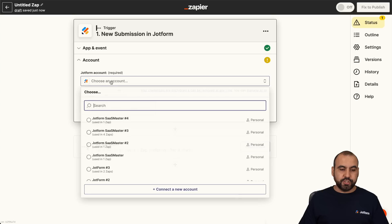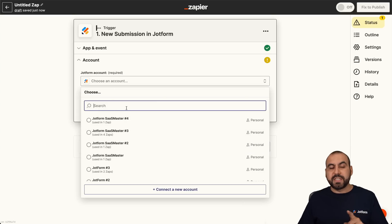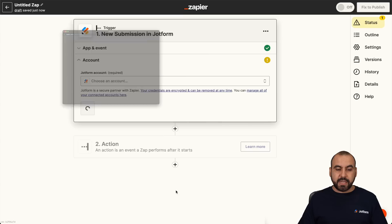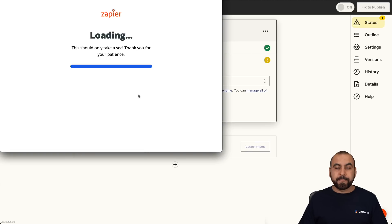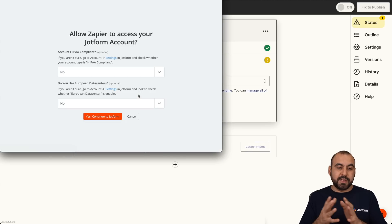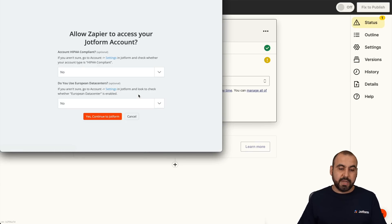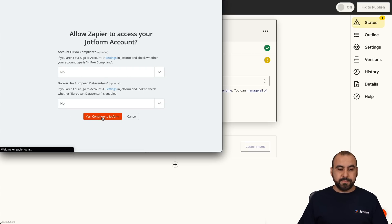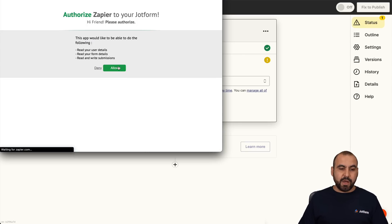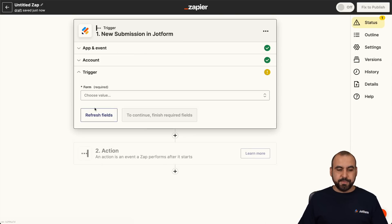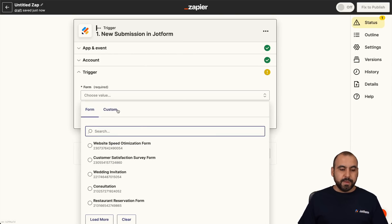We're going to choose an account. If you have previously connected with JotForm, you're going to see your account here. If not, connect a new account. Be aware I am logged into JotForm, that's why I'm not getting asked to log in. But if not, you have to log in here. Continue to JotForm — we're going to allow. All right, we are now connected.